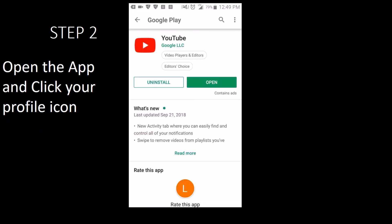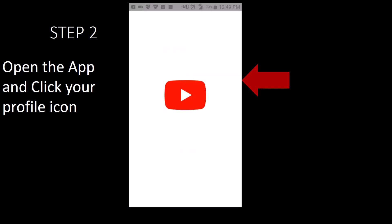After you confirm your app version, step 2 is to open the app and click on your profile icon.